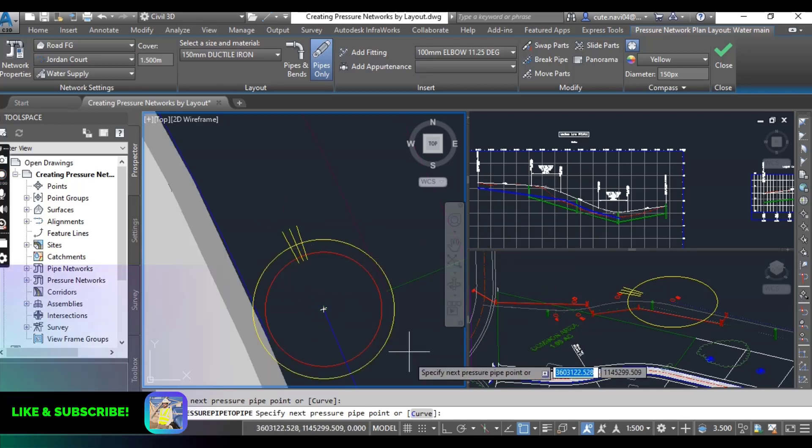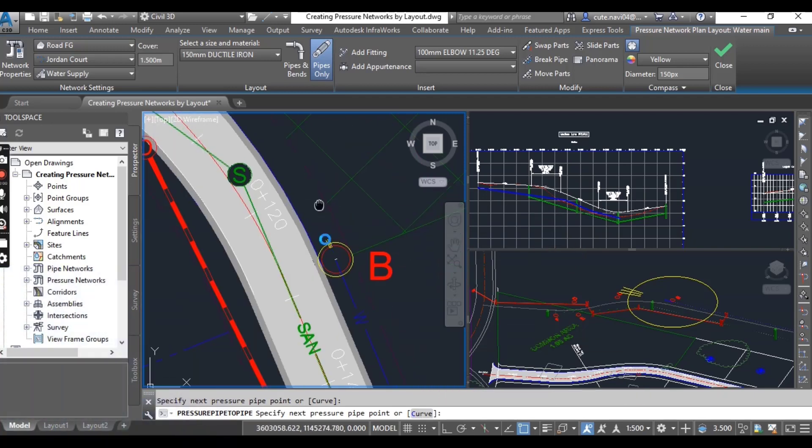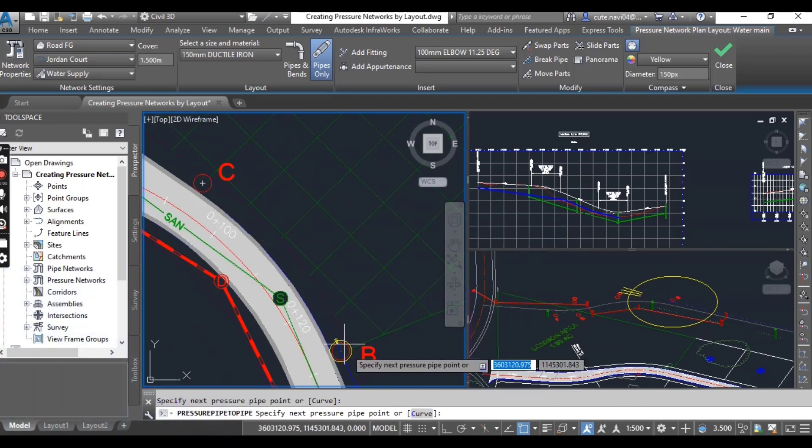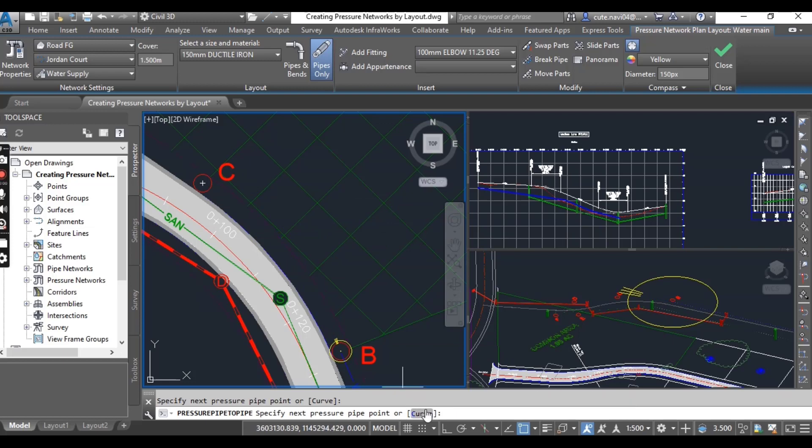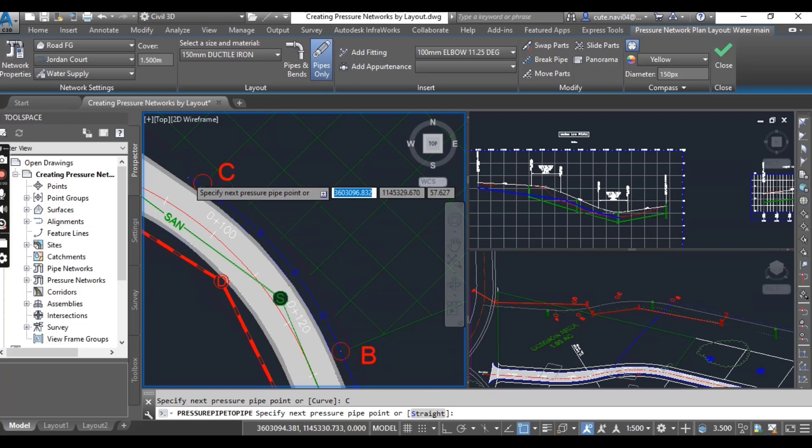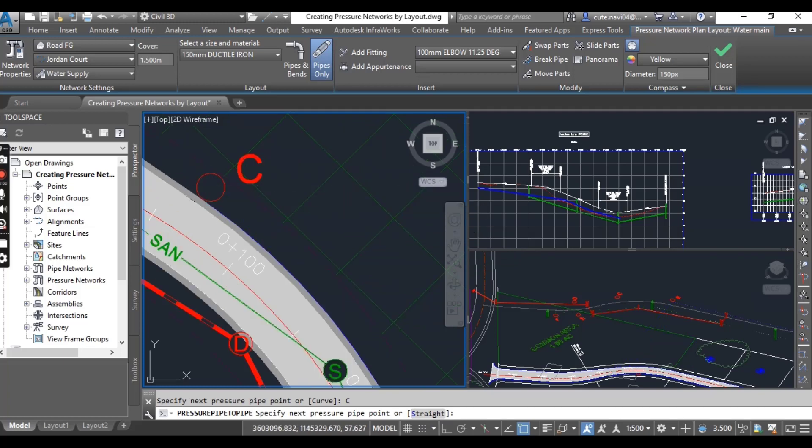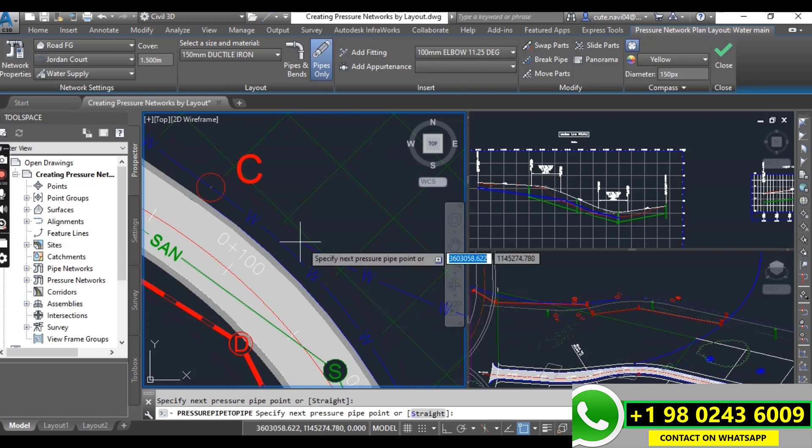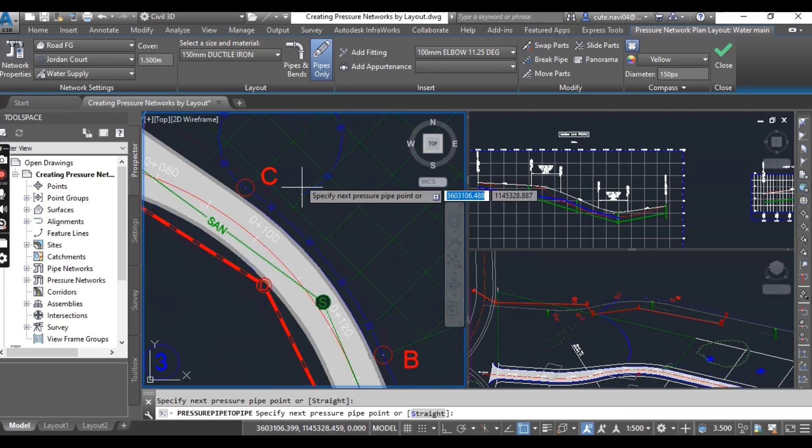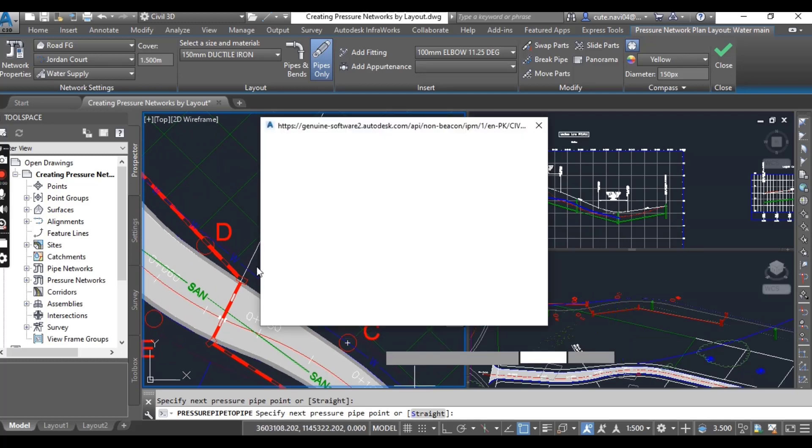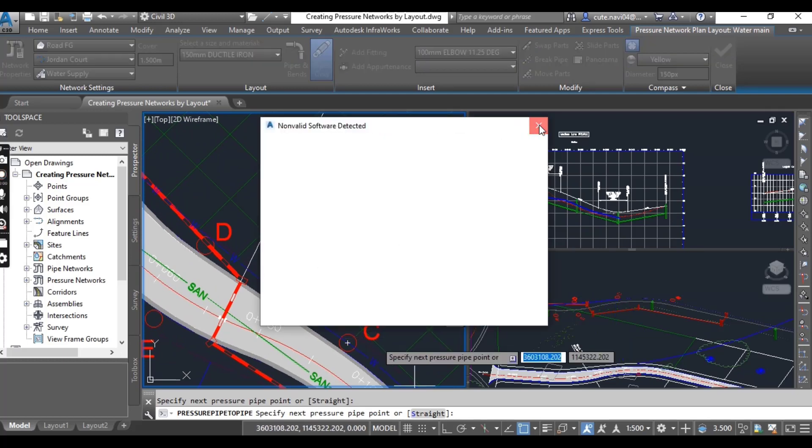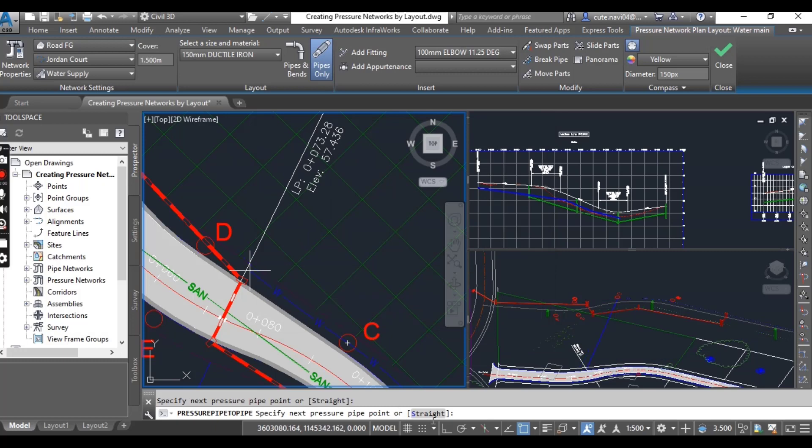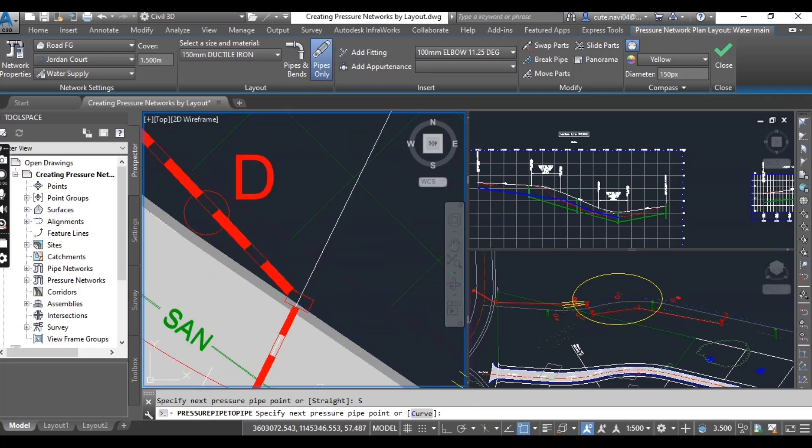Now I want to draw a curve between B and C, so you select here C for curve and then select circle C. You can see here we have pipe in the curve. Now I want to select again straight pipe between C and D, so you can select here Straight or just write S and press Enter.